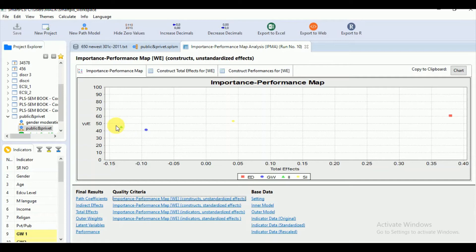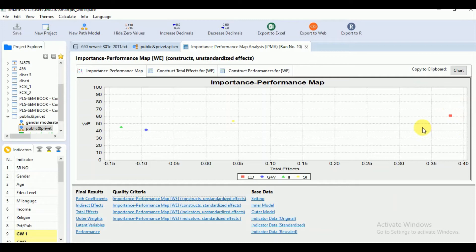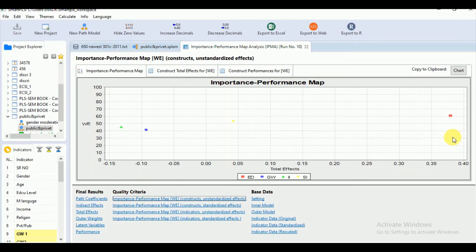We have one of the predecessor constructs in the upper right quadrant which shows above average performance and above average importance both. But managers are more interested in the predecessor constructs that lie in the lower right quadrant which shows the above average importance or very high importance but below average performance. And the goal is to improve the performance of that construct to improve the performance of our target construct.